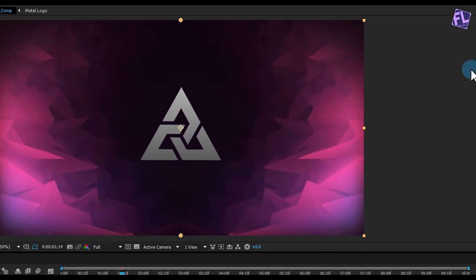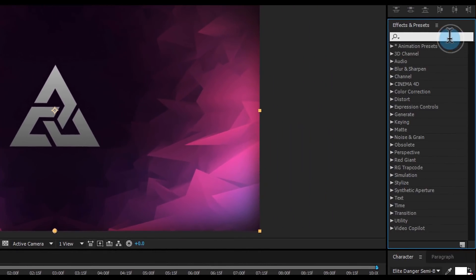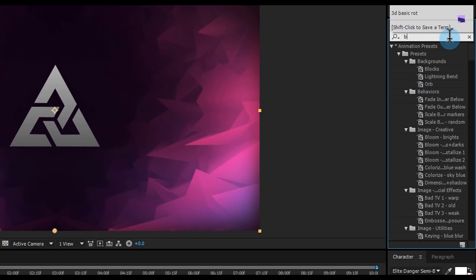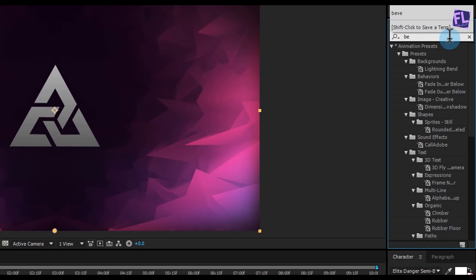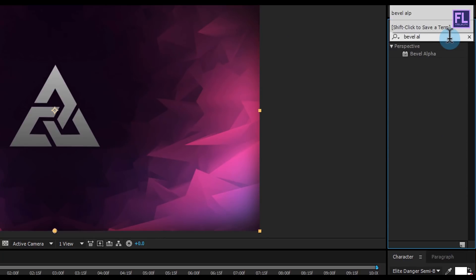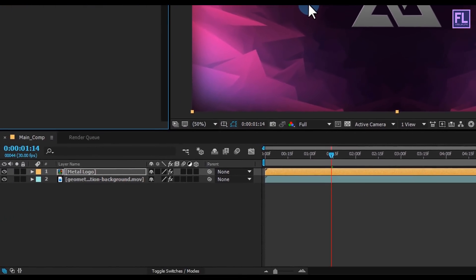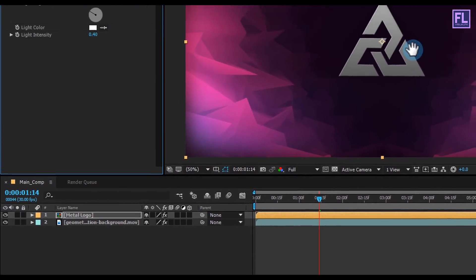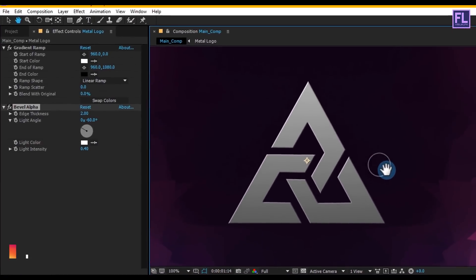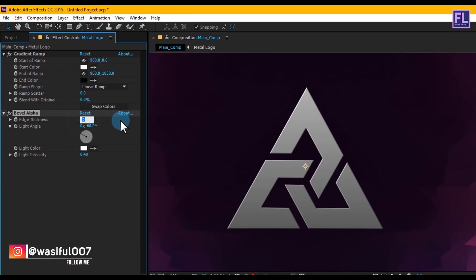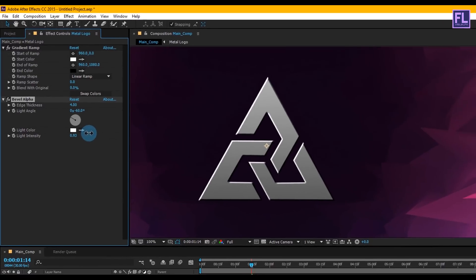Again go to the Effect and Presets window and search for 'Bevel Alpha'. Select the effect and apply it onto this metal logo layer. Set the edge thickness to 4 and light intensity to 0.90.